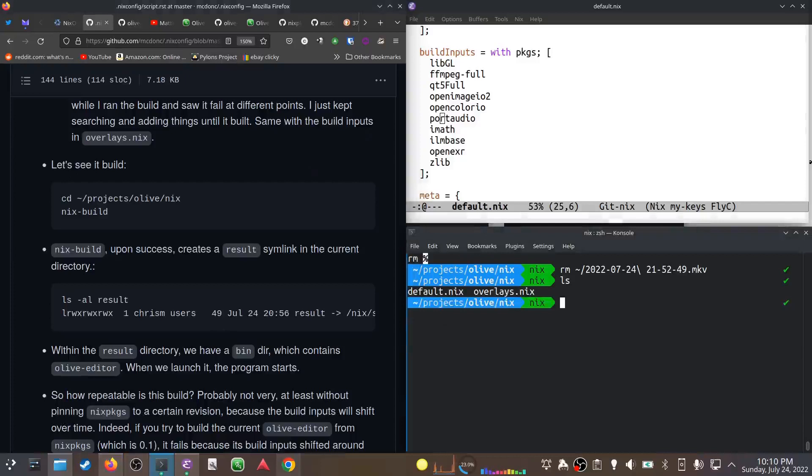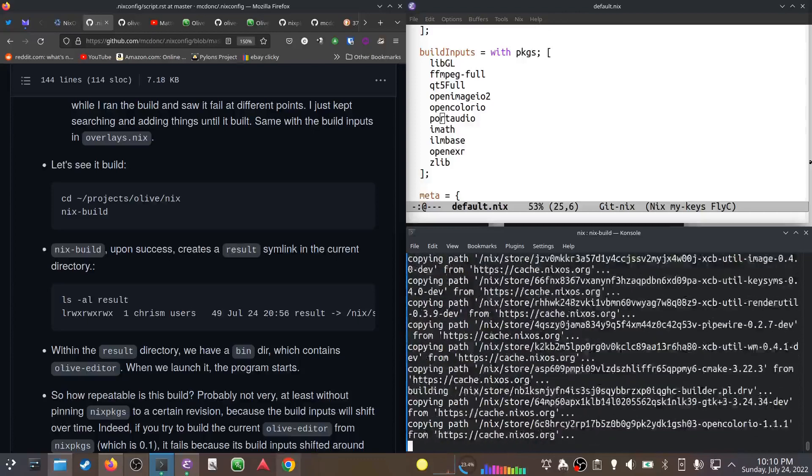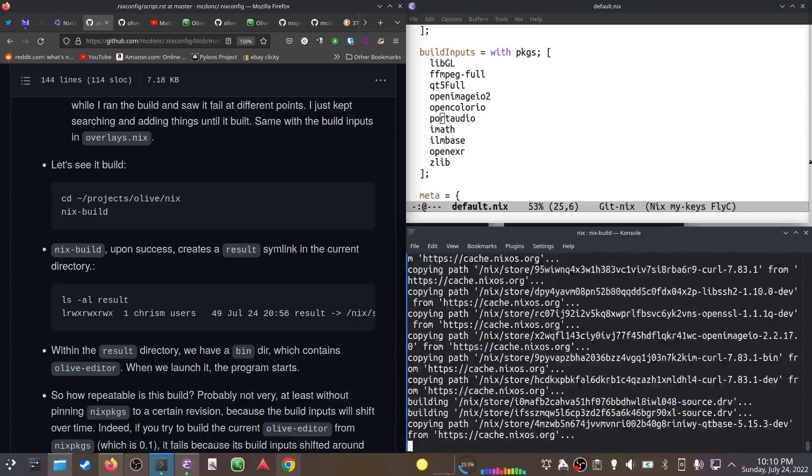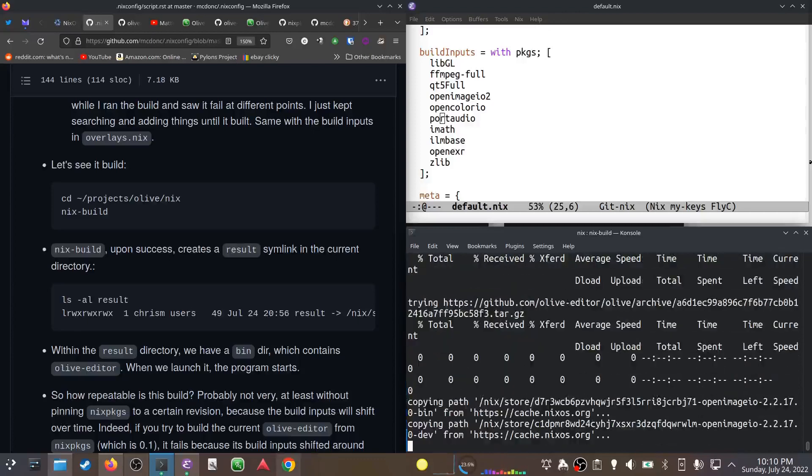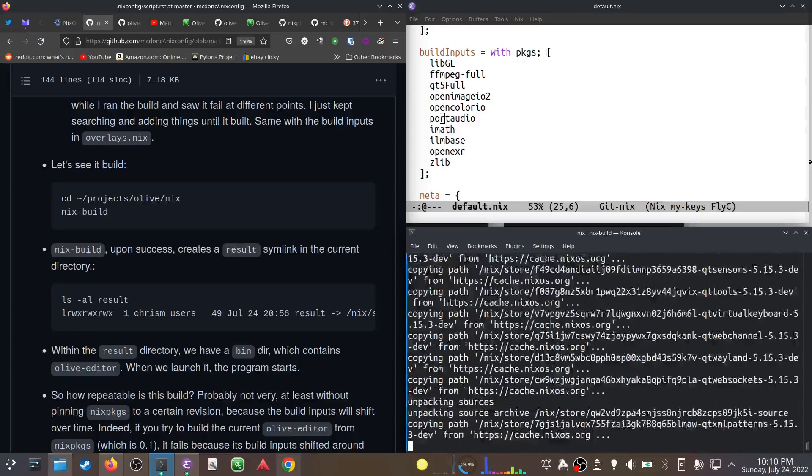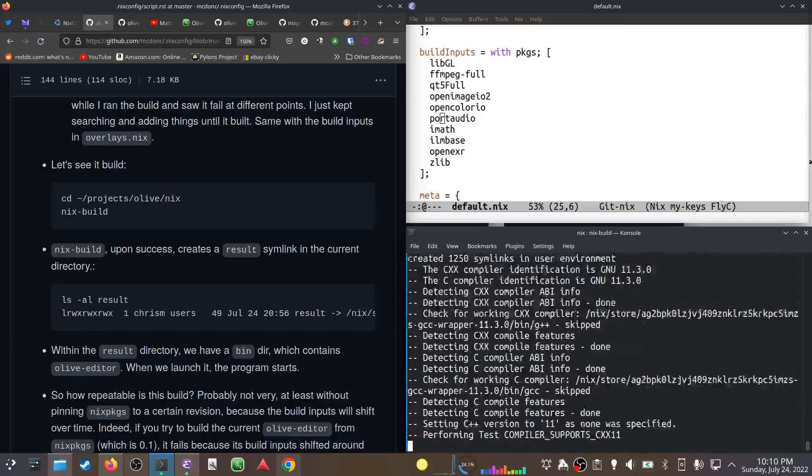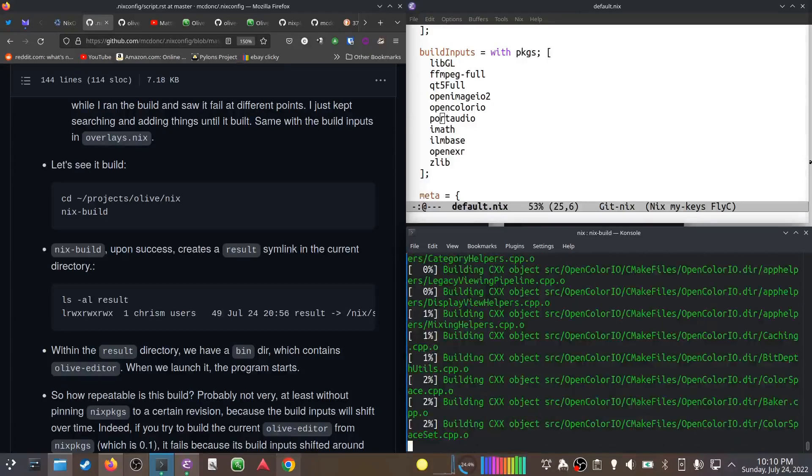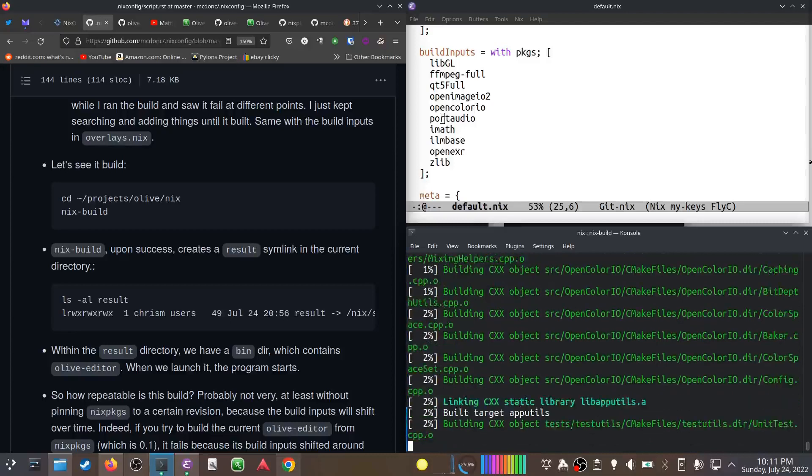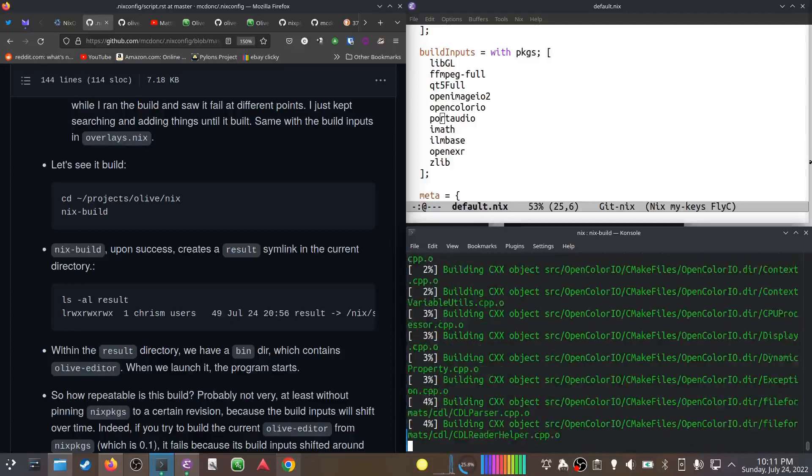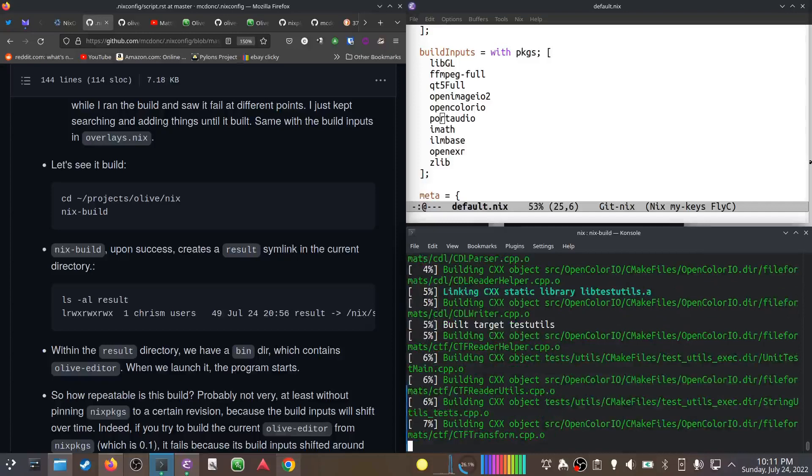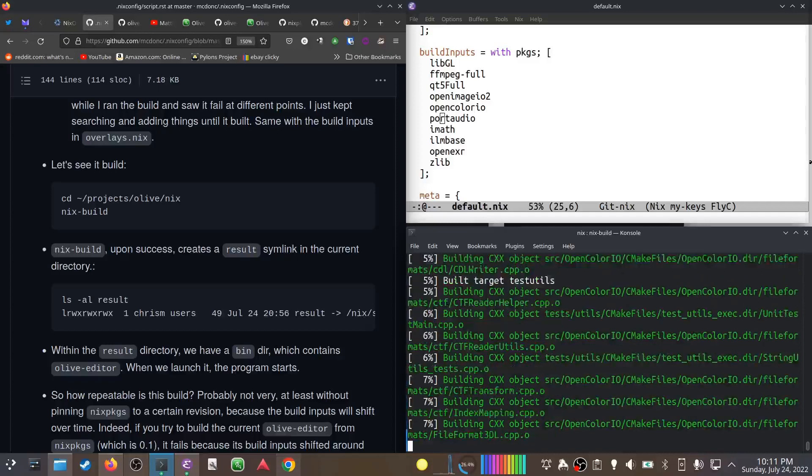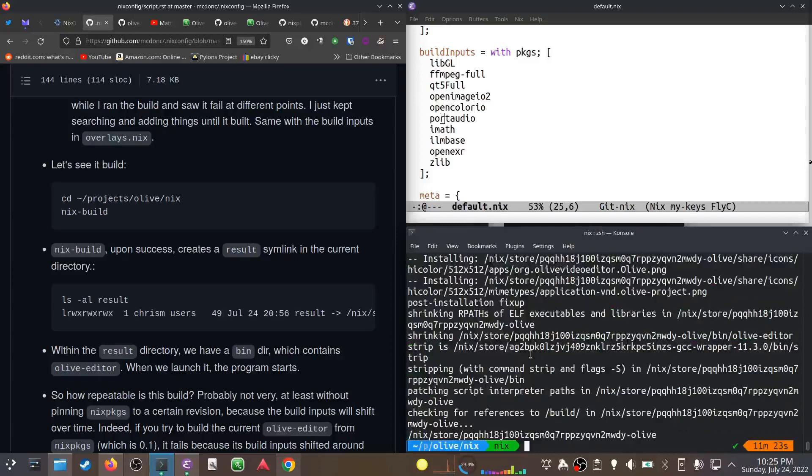So let's see it built just for fun. In order for it to build we use - the default.nix is what this is going to parse when I do this. nix-build looks for default.nix inside the current directory. And let's go. Okay it's downloaded a bunch of stuff, and you can see that wow, that is a lot of cores. It's building OpenColorIO.